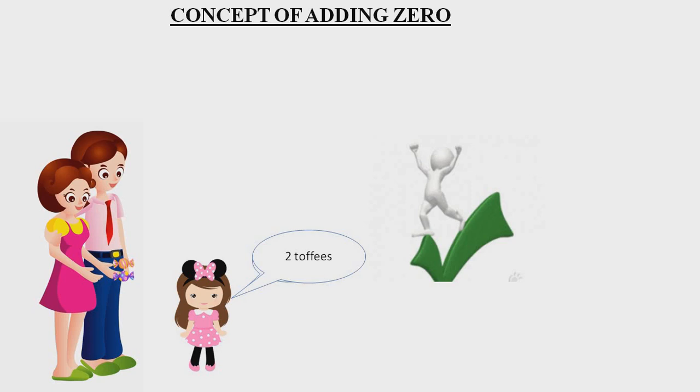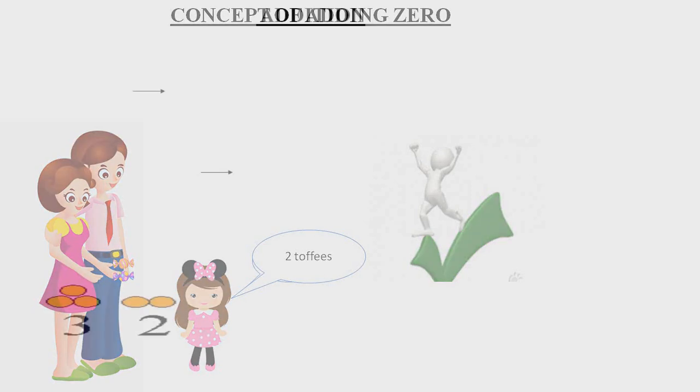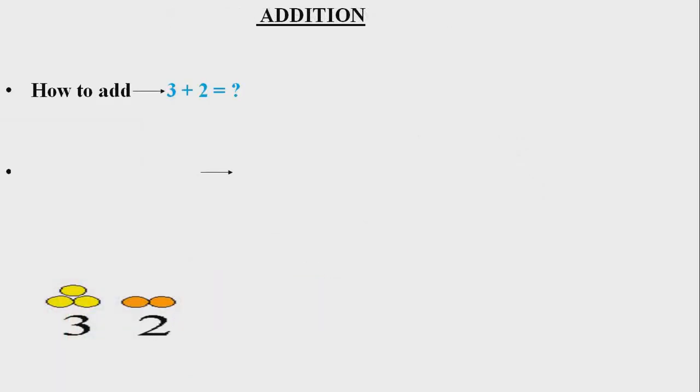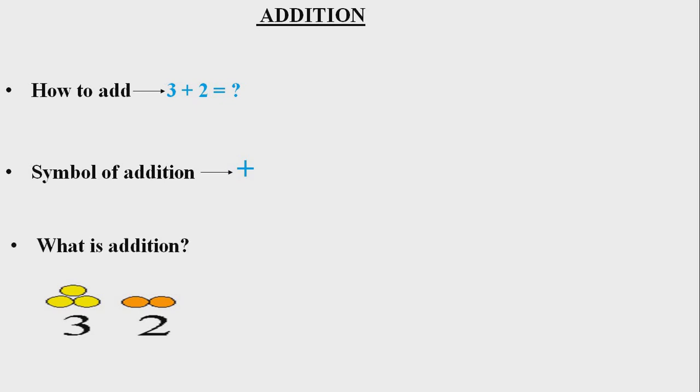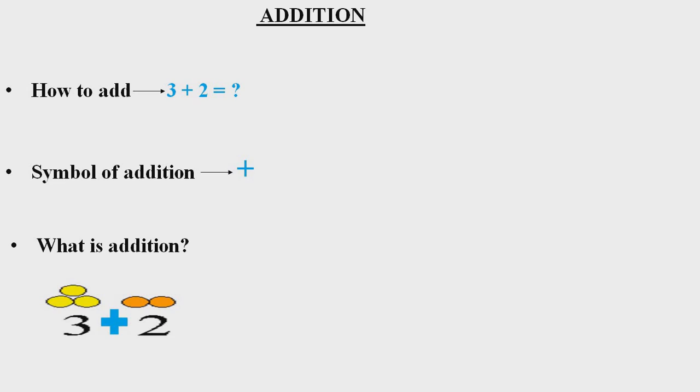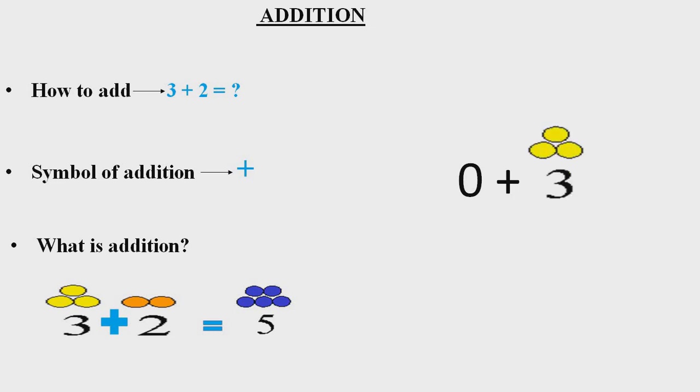As we have studied in the videos on addition, how to add, the symbol of addition, and what is addition. That means when we add two or more numbers, we get more than those two numbers. But do you know what happens when we add zero to a number or a number of objects? Let's know about it.